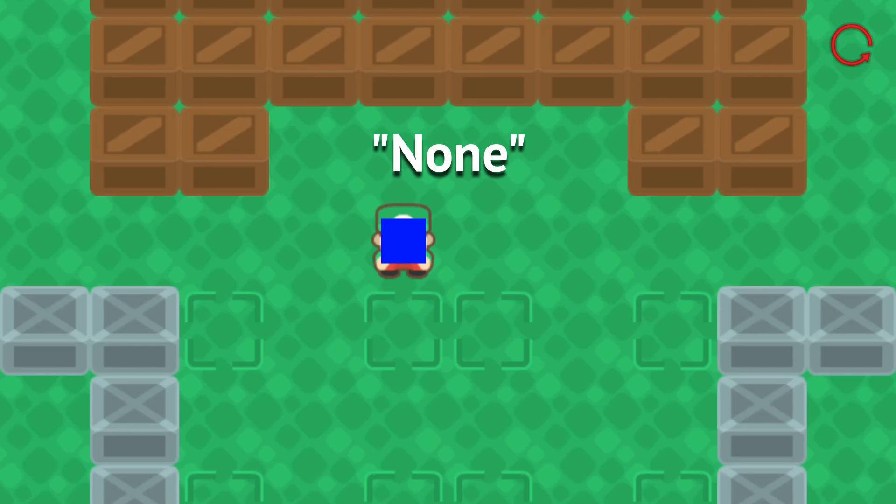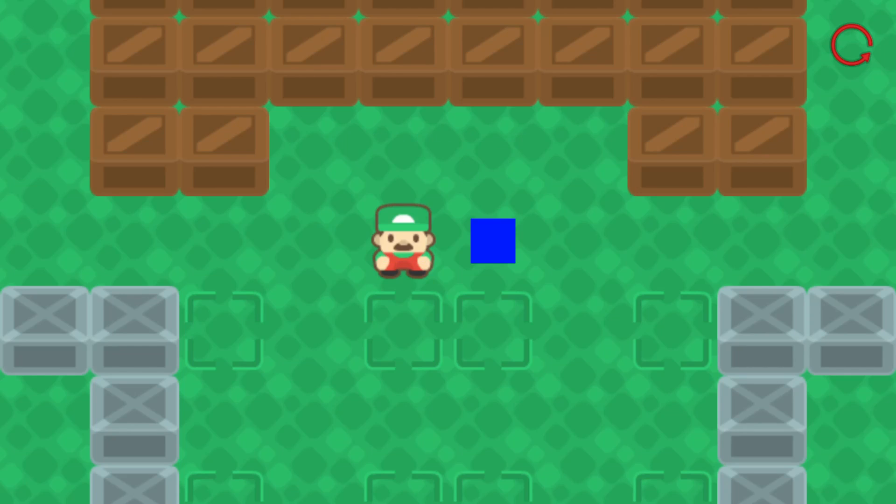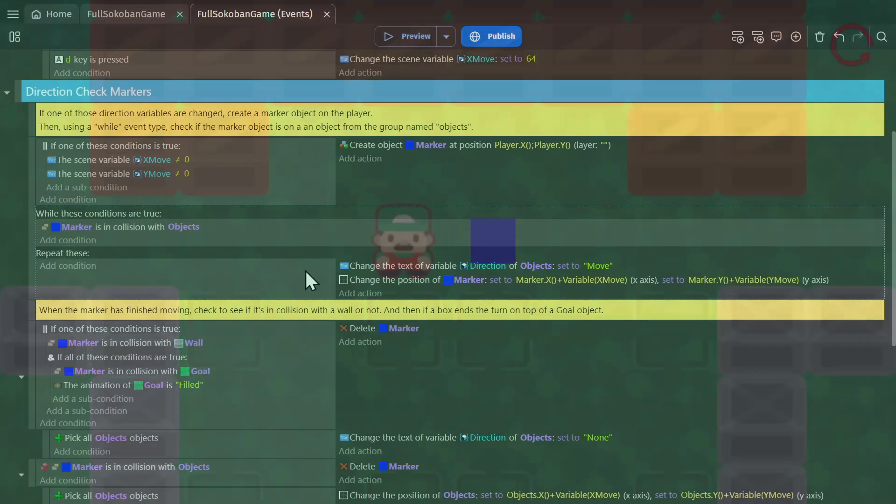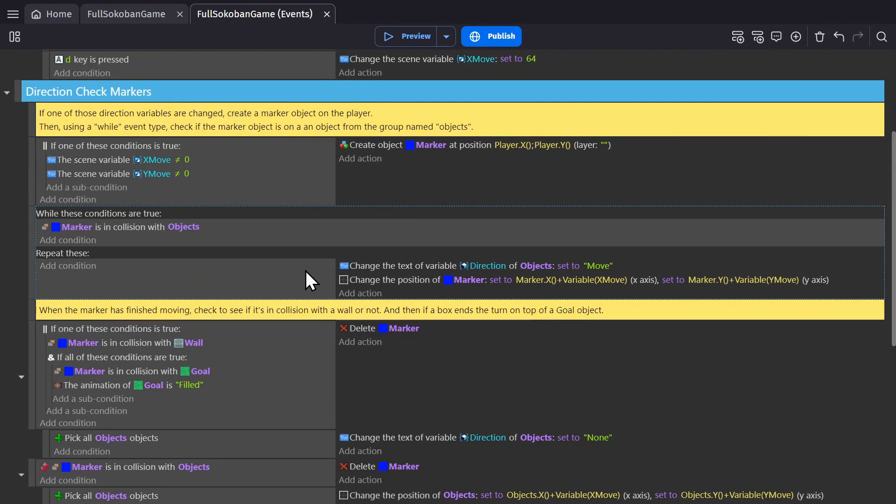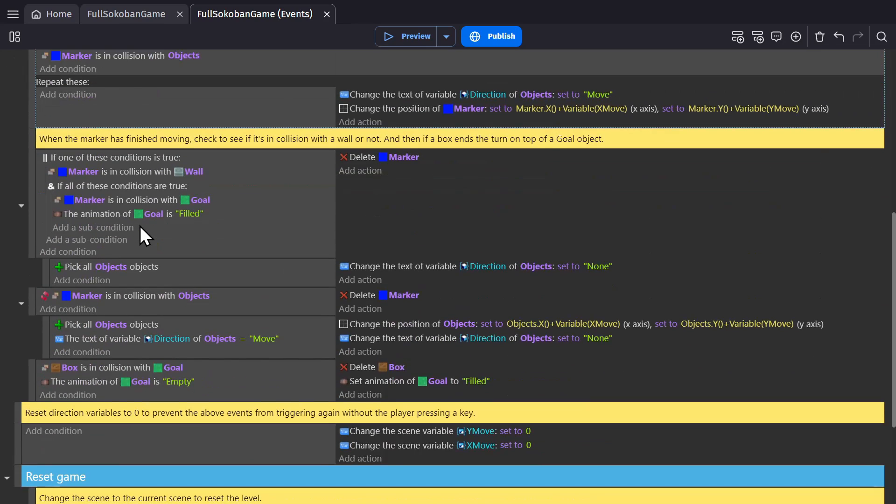So if I pressed the D key, the marker will spawn on the player, change the player's direction variable so it says move, and then it will change position to be 64 pixels over into the next square on the grid. And if there's nothing there, then this condition is no longer true, so move on down the event sheet.